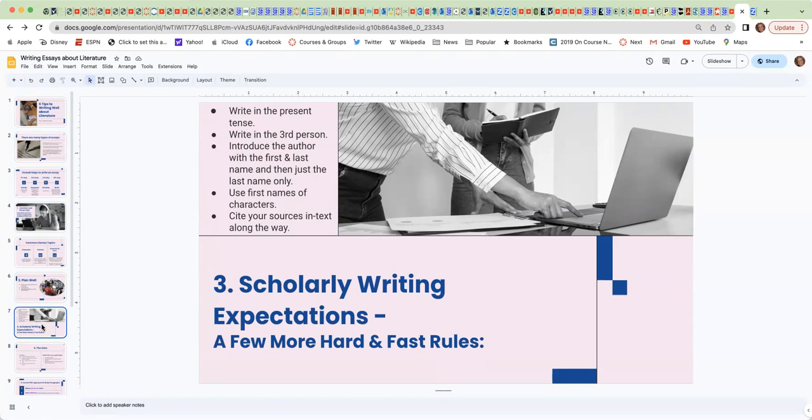When you're writing about the literature, use the character's name. So you can use their first names, their last names, Mr. or Mrs. However they're known best in that piece of writing.